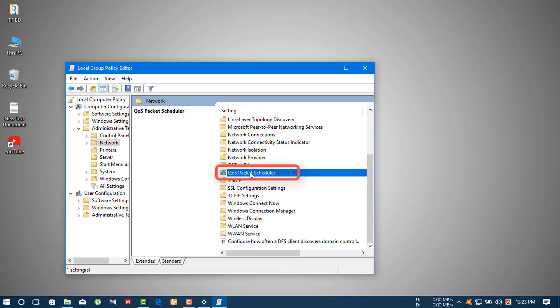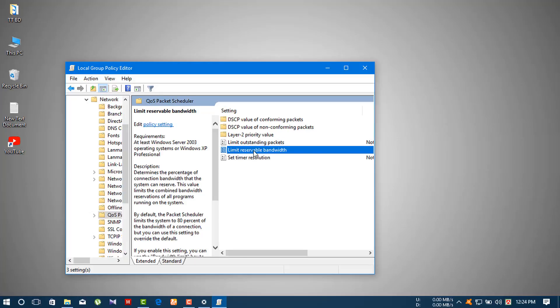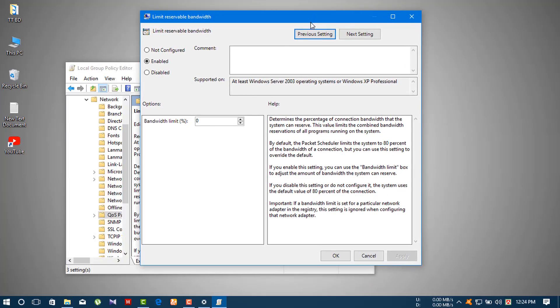You will see an option called 'Limit Reservable Bandwidth'. Double-click on it.